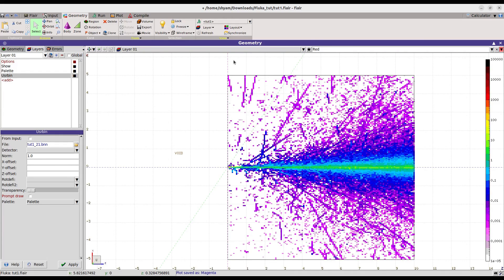This is basically how you create a basic simulation inside FLUKA and you can also run more advanced simulations in a similar way. That's all — thank you very much.